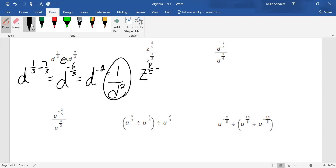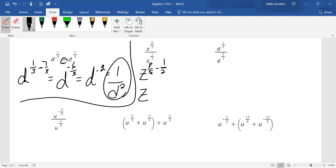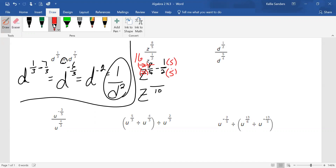Eight over five minus one over two. The common denominator would be 10. What do you multiply five by to get 10? Two. So multiply the top by two: two times eight is 16. What do you multiply two by to get 10? Five. So multiply the top by five and you get five. Make sure you don't forget there's a minus sign: 16 minus five is 11. Does 11 over 10 reduce? No. Is 11 over 10 positive? Yes. So we don't have to move anything — that would be our answer.